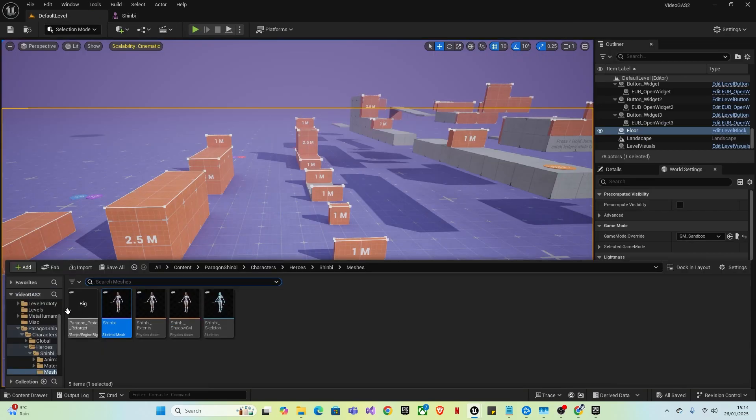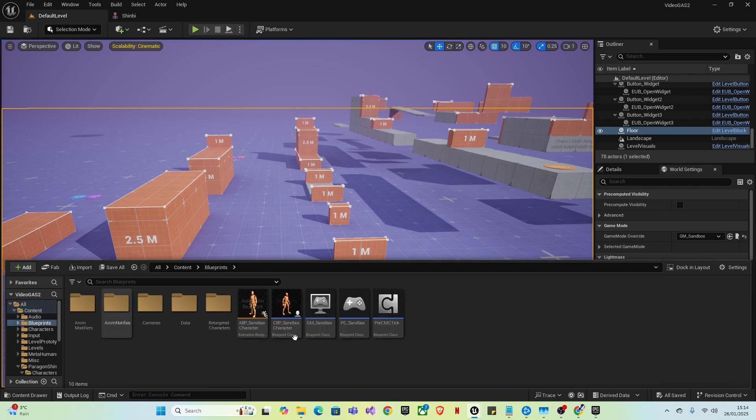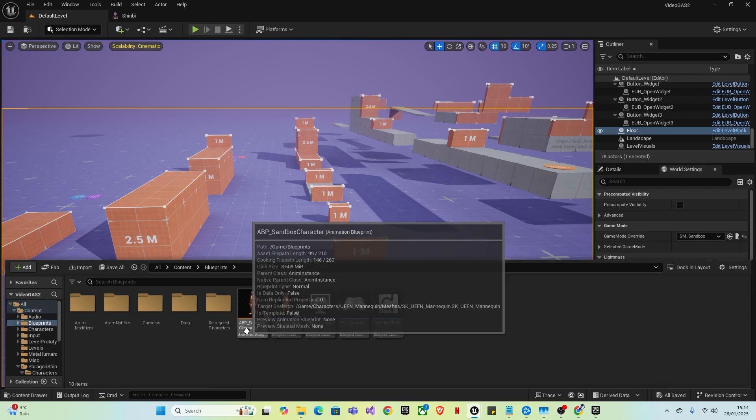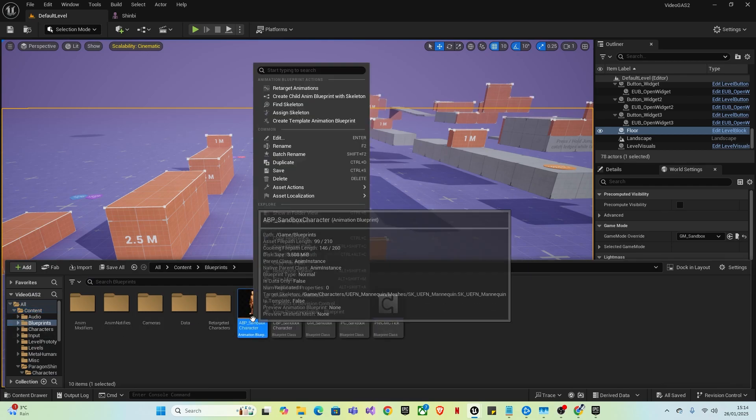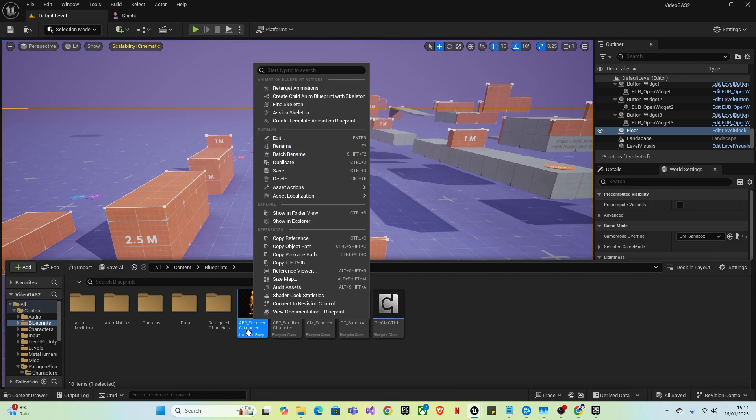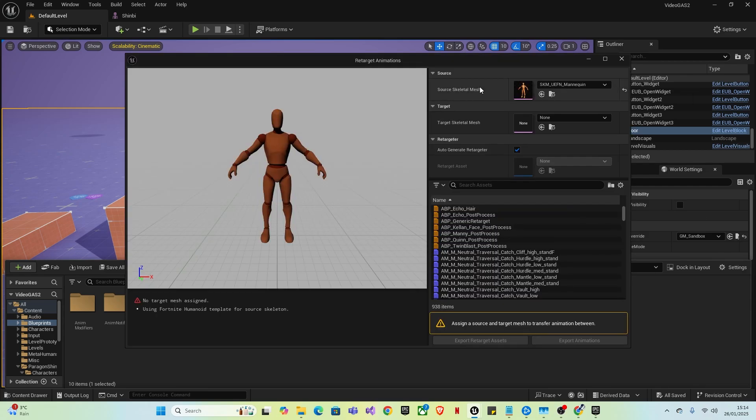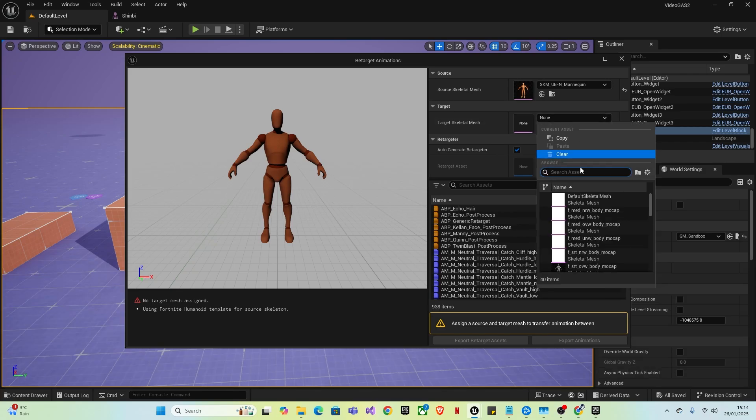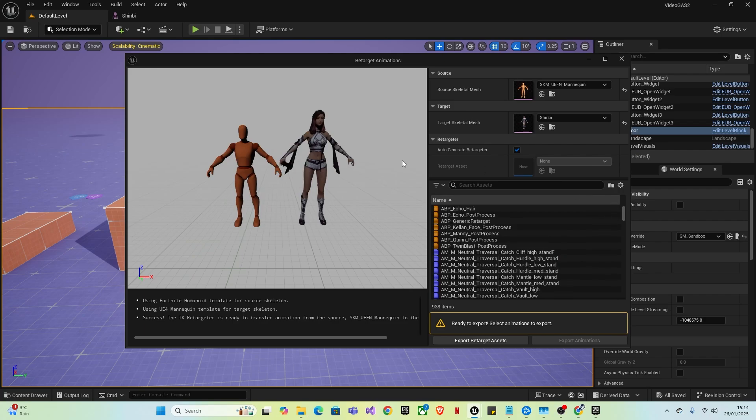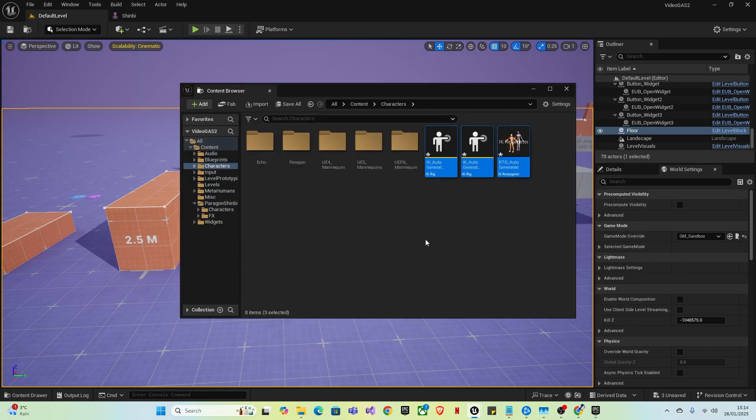So first of all, what you want to do is retarget the animation from the sandbox character to Shinbi. So you want to left click and then right click and go to retarget animations. Then in target skeletal mesh, you want to click the drop down and type in Shinbi or the name of your character. Click that. And then when it's got them standing side by side, you want to click export retarget assets and save this to the characters folder and click export.